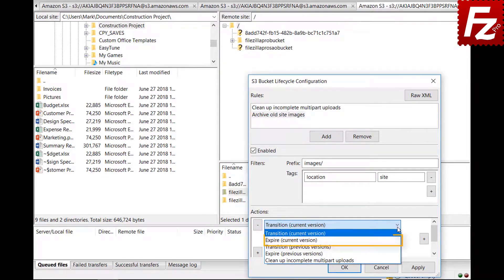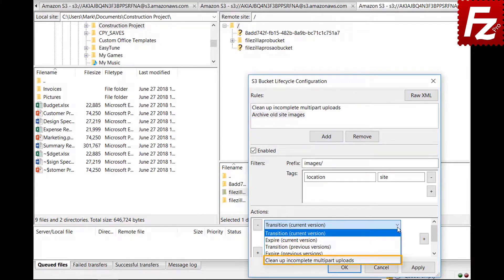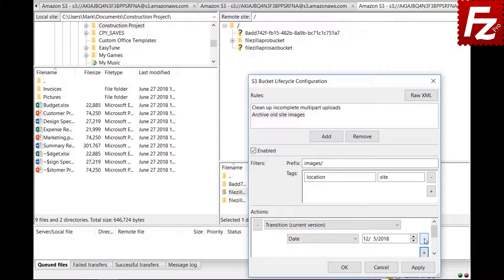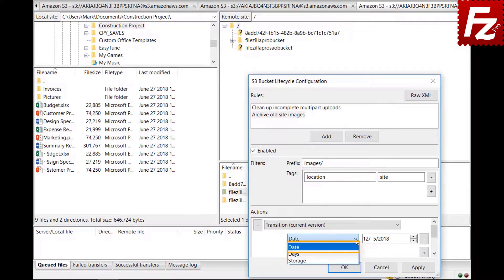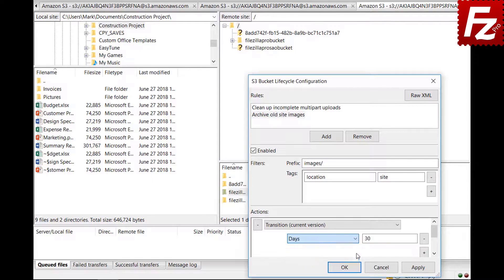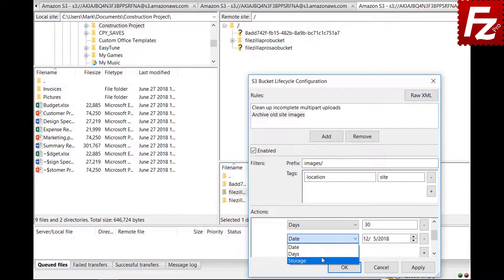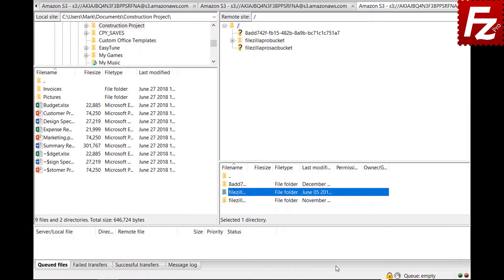Then you select the actions to be performed on those objects. You can add different actions — for example, move objects to another storage class or delete them. These actions apply to the current version of objects; there are corresponding actions for previous versions if the objects are versioned. You can also add an action to remove incomplete uploads. After selecting an action, specify its parameters — which differ per action type. Date determines when the action takes place; Days specifies how many days after object creation. The storage field indicates which storage class the object will be moved to. You can add as many actions as you want, provided you don't set the same action twice. Clicking OK validates the rules and adds them to the S3 bucket.